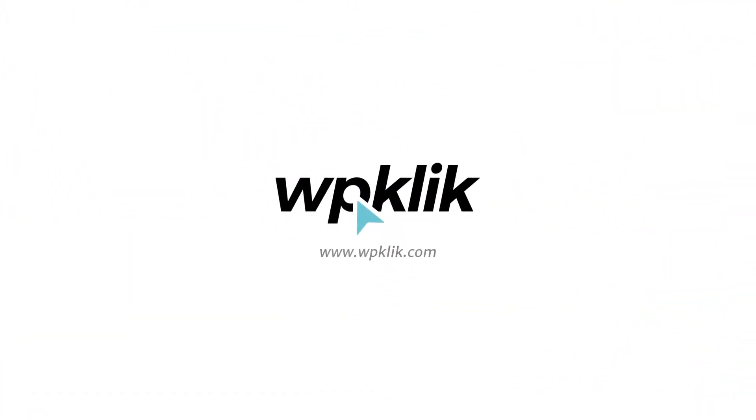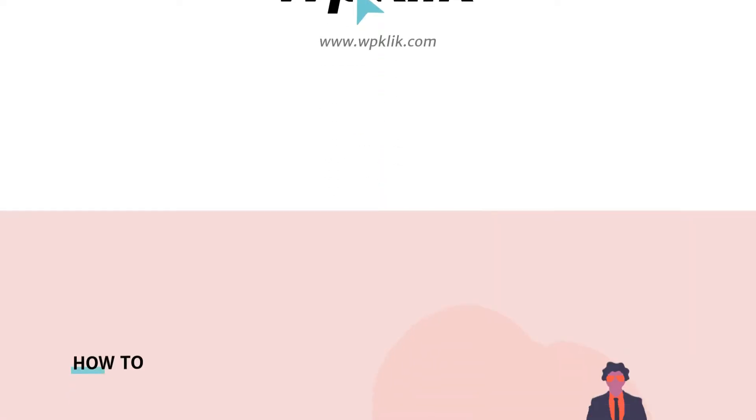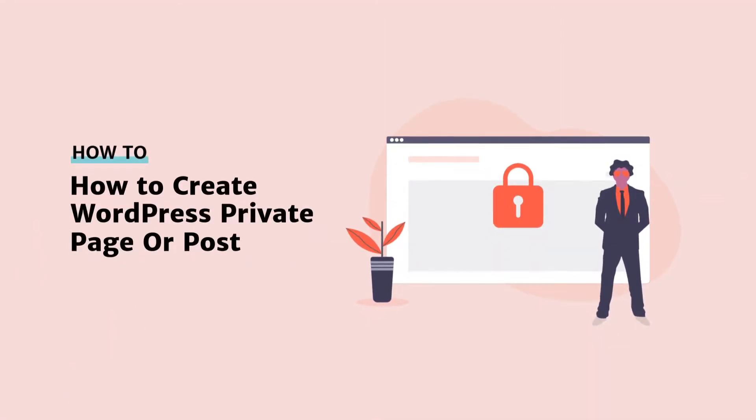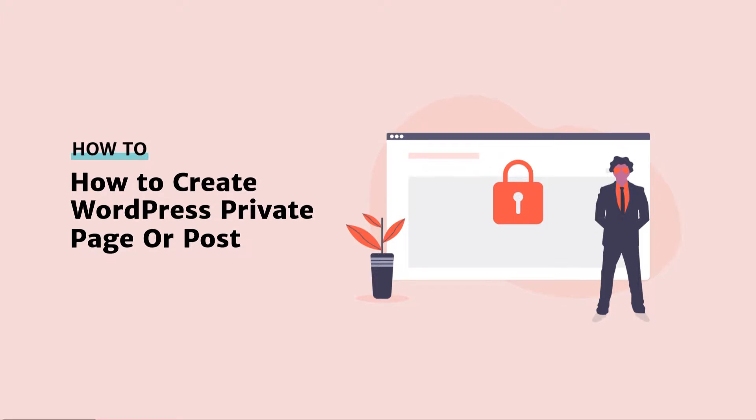Hello and welcome to WP-Click's YouTube channel. Today we'll be talking about private pages or posts, what they're used for and how to create them.